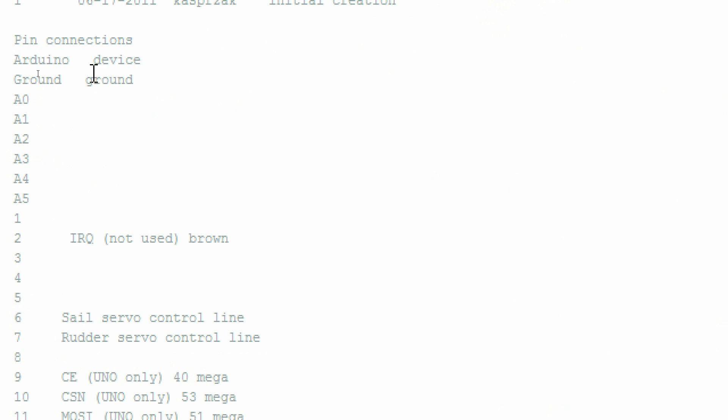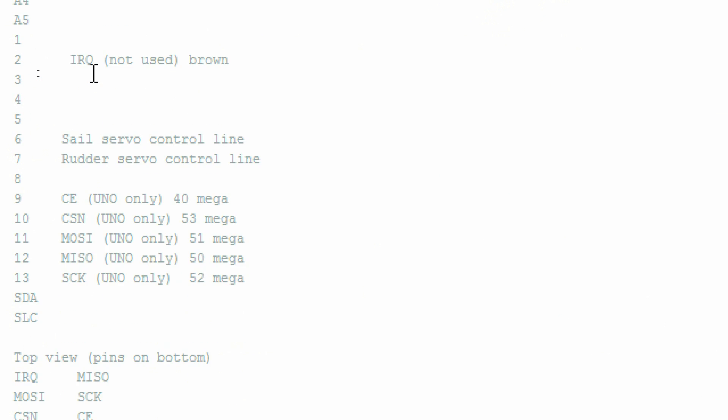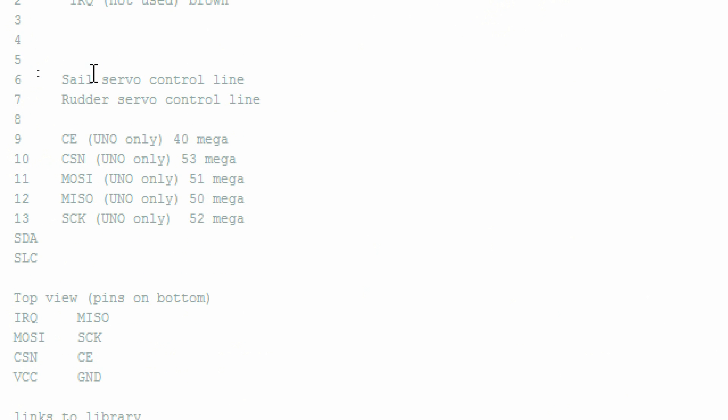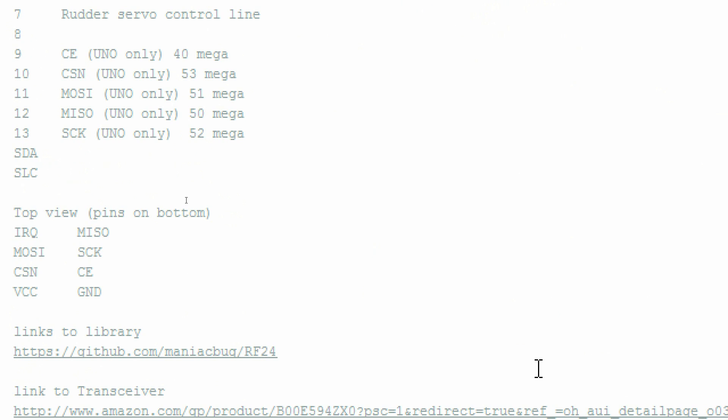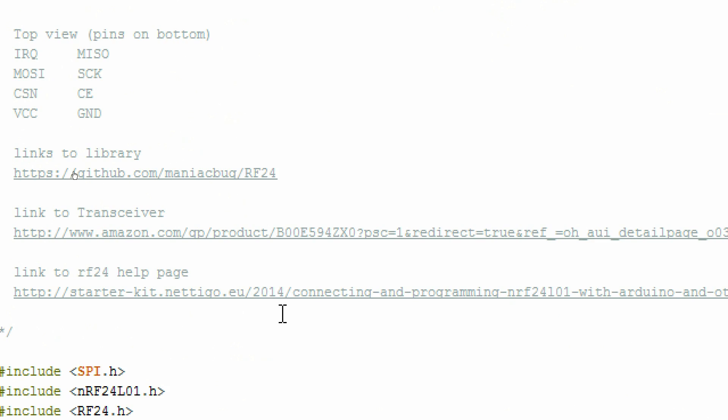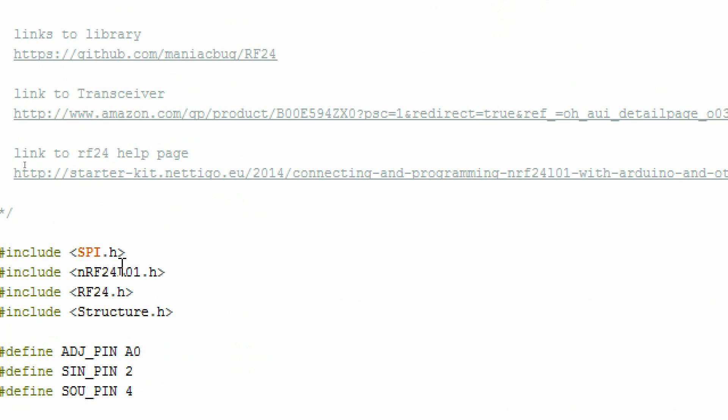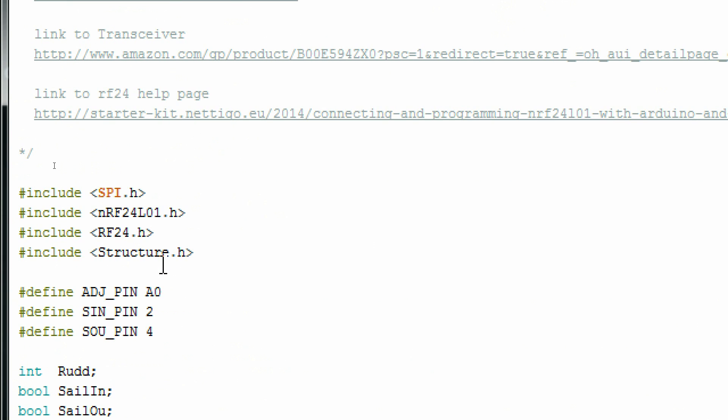Let's take a look at the transmitter code first. In the source code that I provided, I've included all the pinout information in the comment block. I've also provided some links to the libraries and a nice help page on getting started with the RF24.